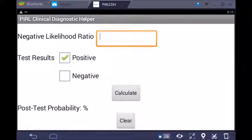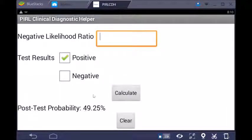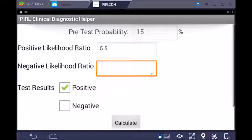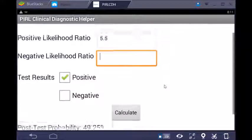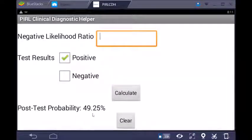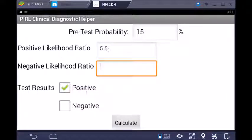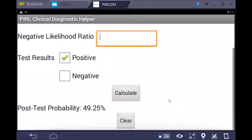Knowing all that information, I then click the Calculate button and it now indicates that the post-test probability that this person is in the high-risk group has gone from 15% up to almost 50% by virtue of knowing the positive likelihood ratio and the results of the test.